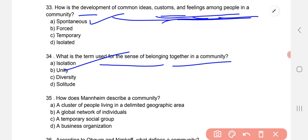How does Mannheim describe community? The correct option is A — a cluster of people living in a delimited geographical area.